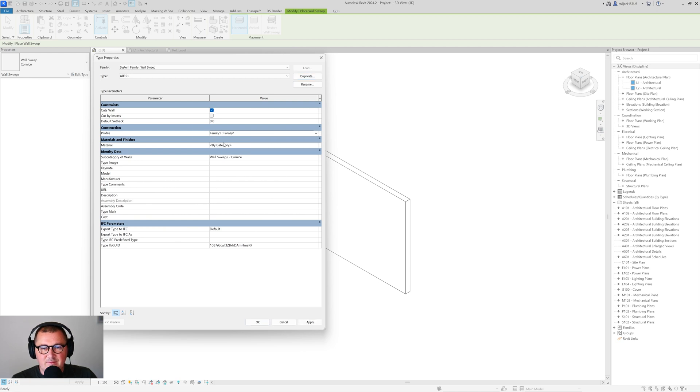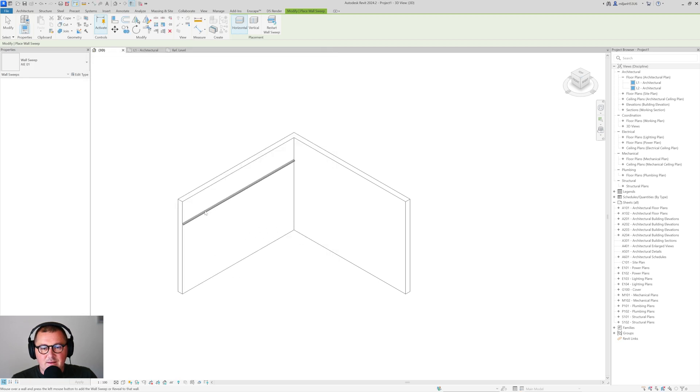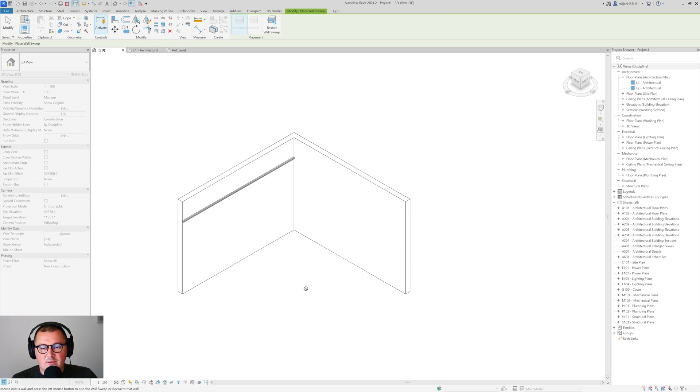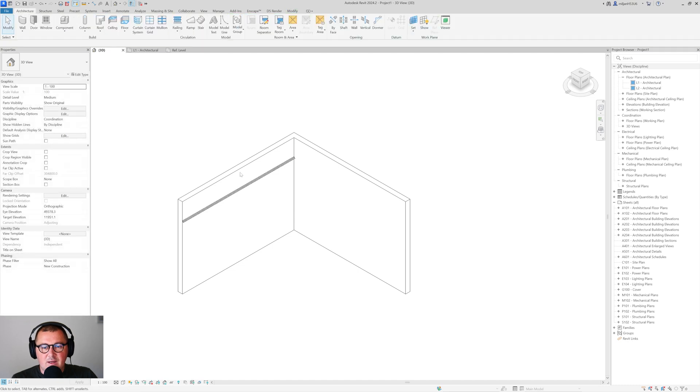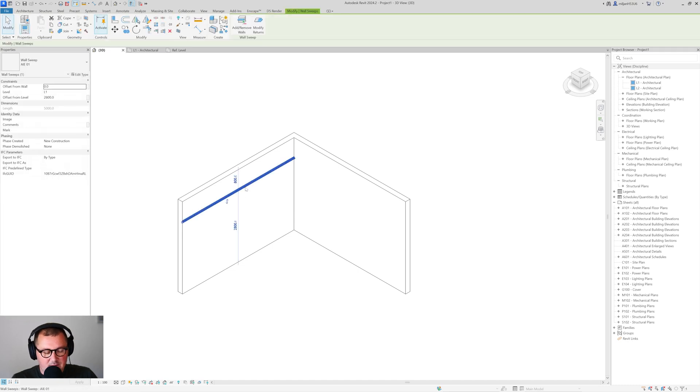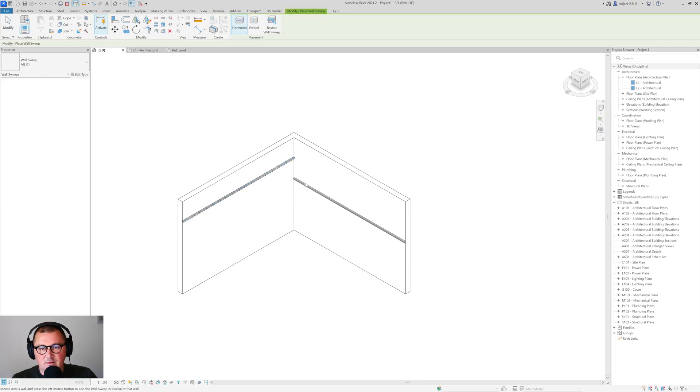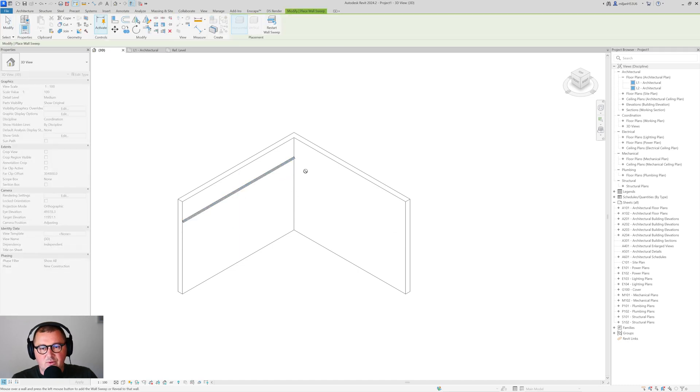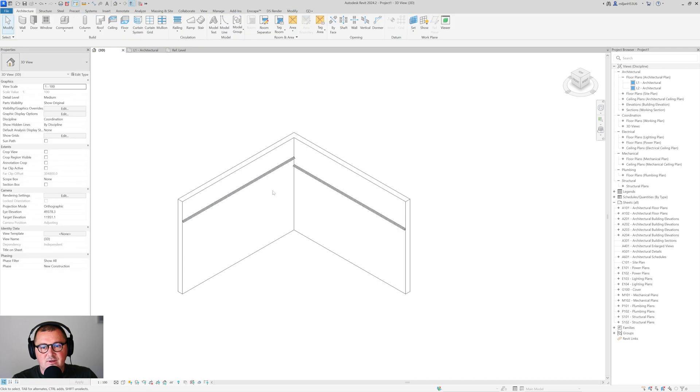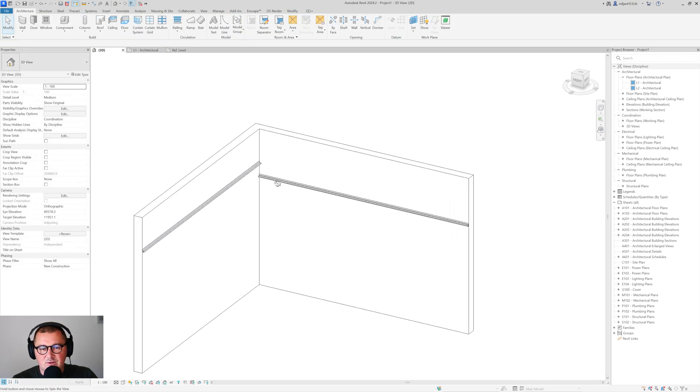So here for a profile let's pick this Family 1 and then I'm going to create two of them on the different heights. So you see how this stands.